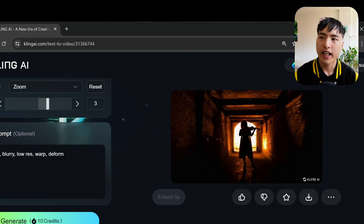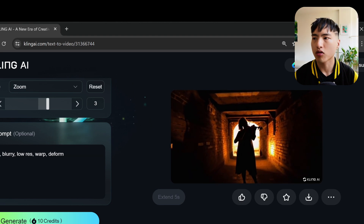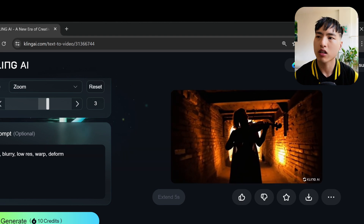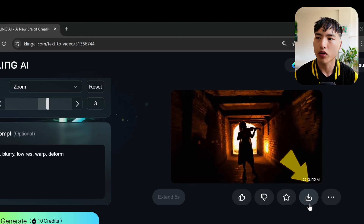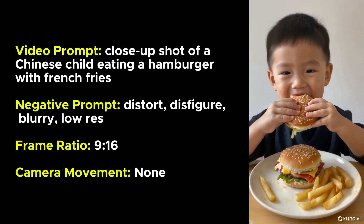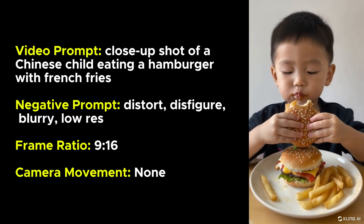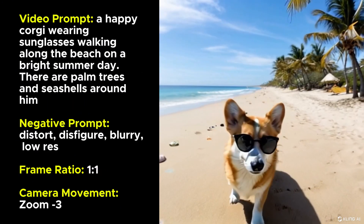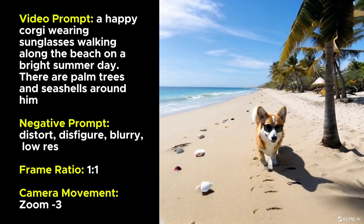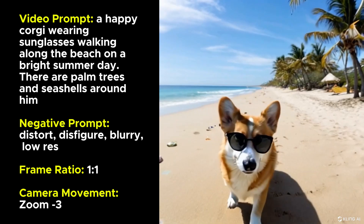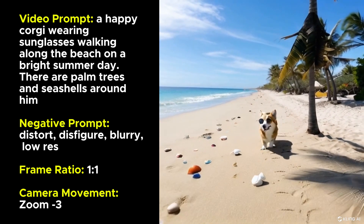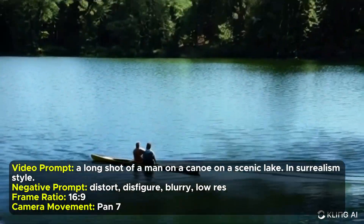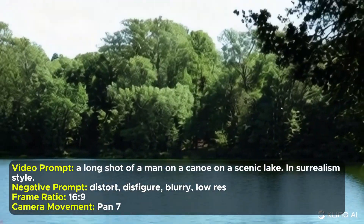The video follows the prompt well and the quality is solid. The camera motion is very strong though, so I'd recommend turning the motion slider down. By the way, to download videos click the downward-pointing arrow. Here are some more example prompts I used — this is the eating video I showed earlier, really nice. A corgi going for a walk on the beach followed the prompt closely — the keywords beach, corgi, sunglasses, palm trees, and seashells are all in the video.